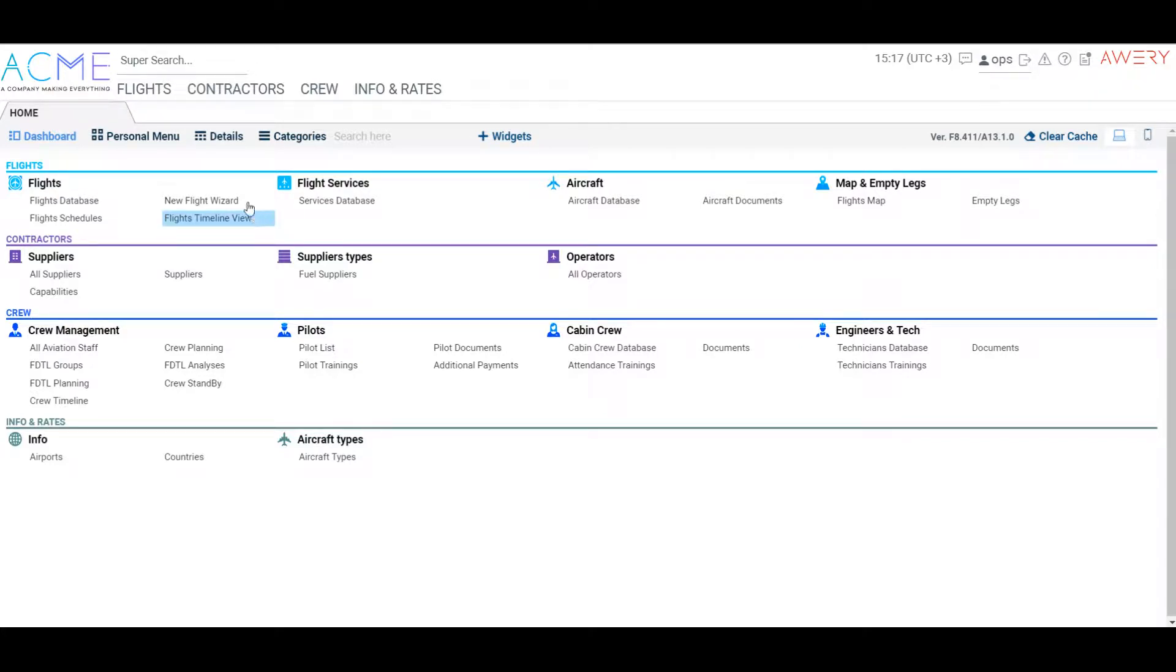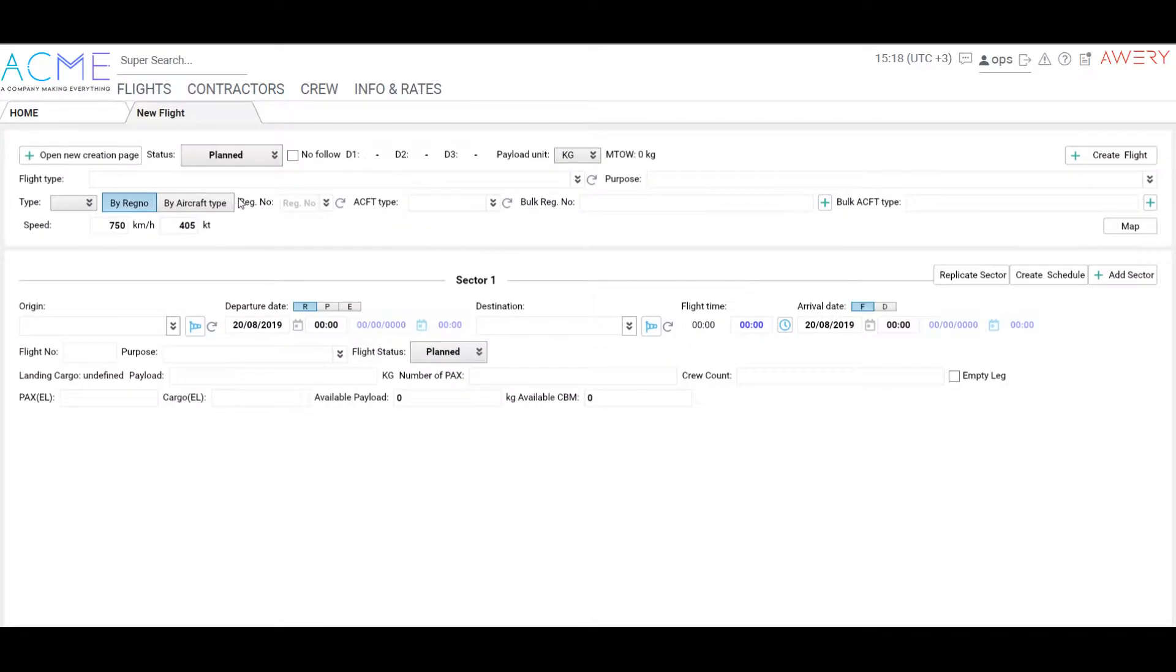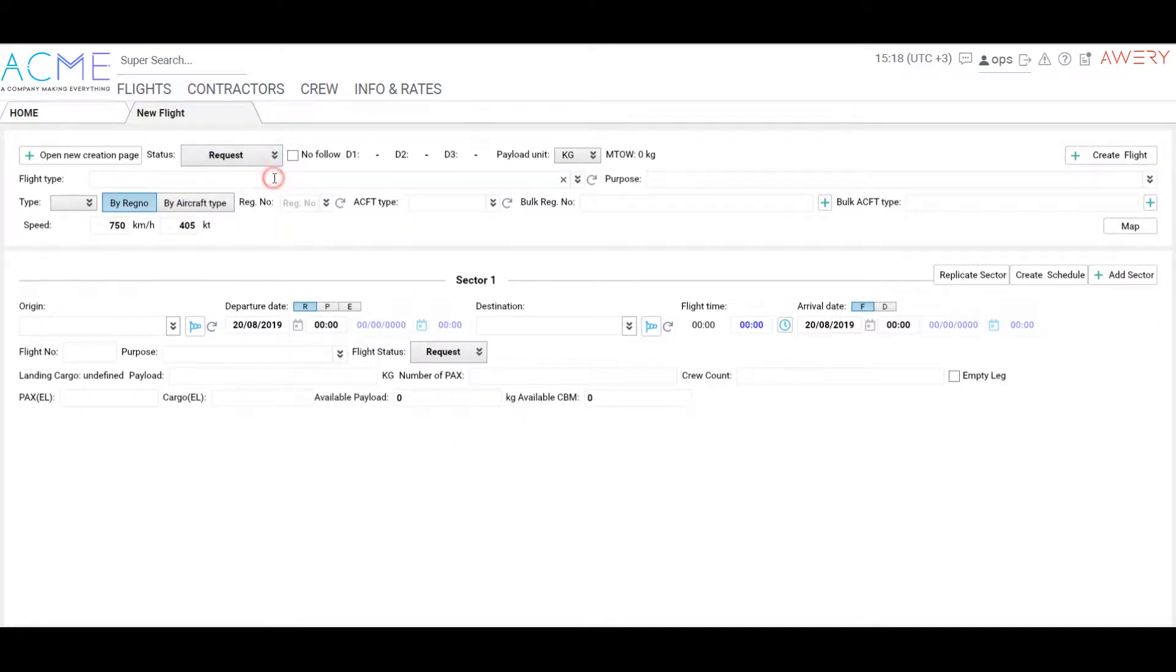Welcome to Flight Creation Demo. To create a new flight in Avery, go to New Flight Wizard. Choose the status of your flight: request, planned, or confirmed.